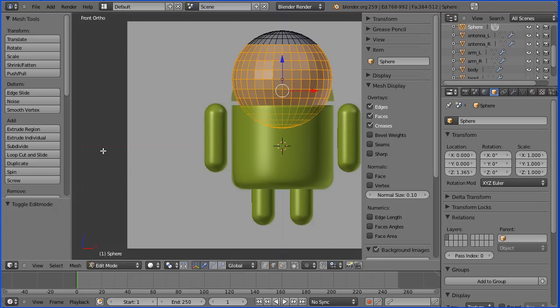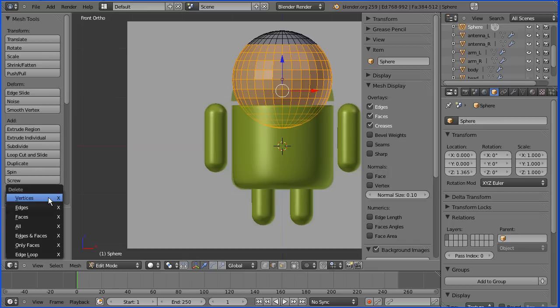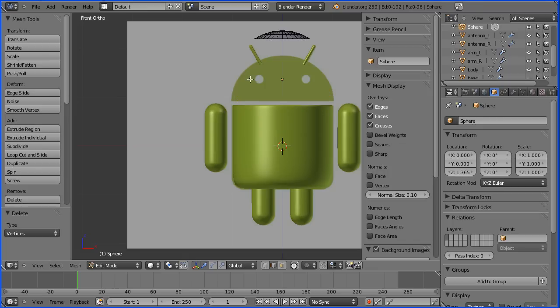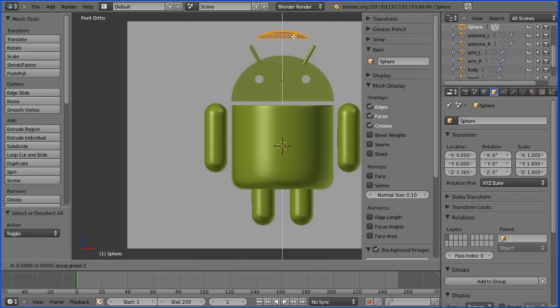Delete vertices. I'm going to press A and G and Z and drag what's left of the sphere down to the old midpoint.